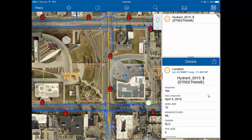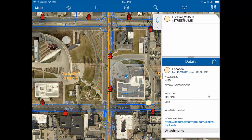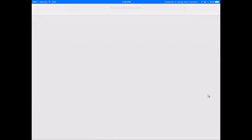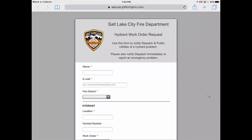If you need to enter a work order, simply scroll down to the very bottom of the screen and click the hyperlink for the work order request form. When you select that, the normal work order request will appear. Fill out the appropriate information and it will instantly go to public utility staff so they can take care of it.